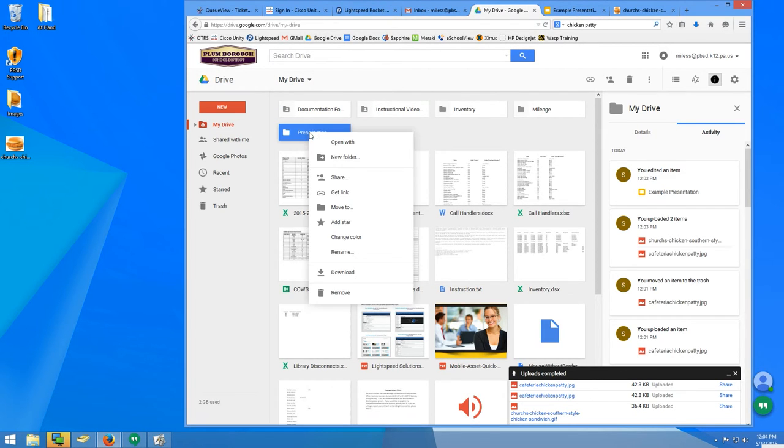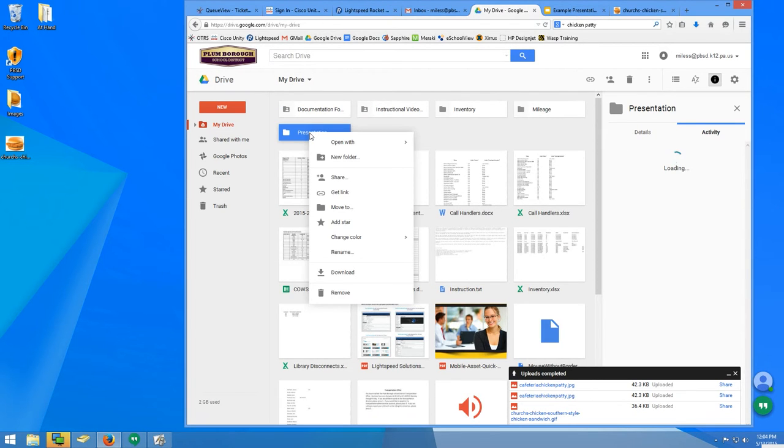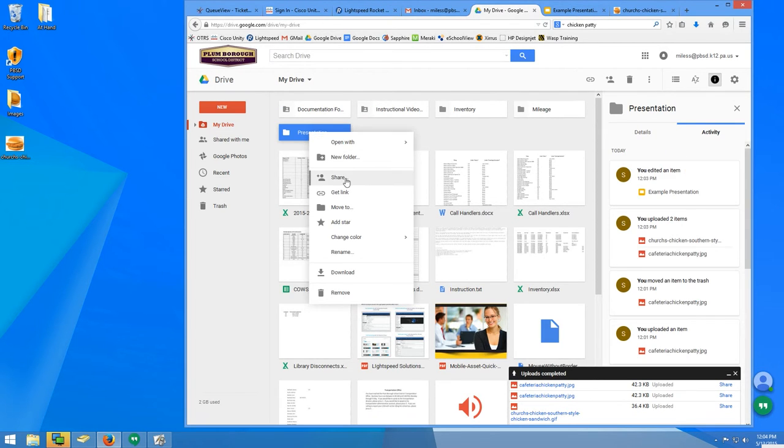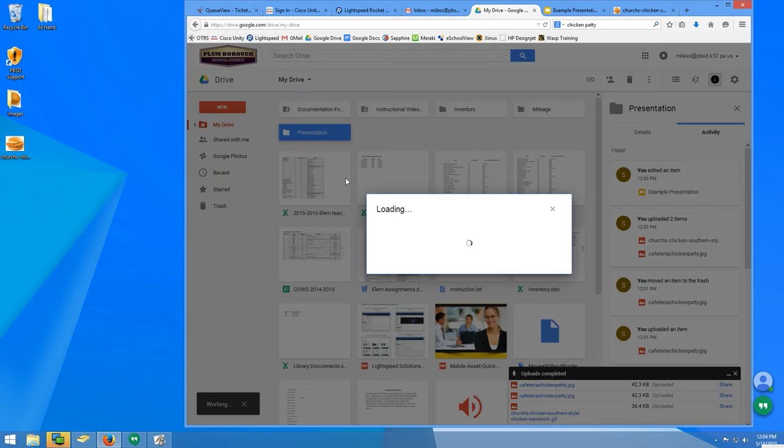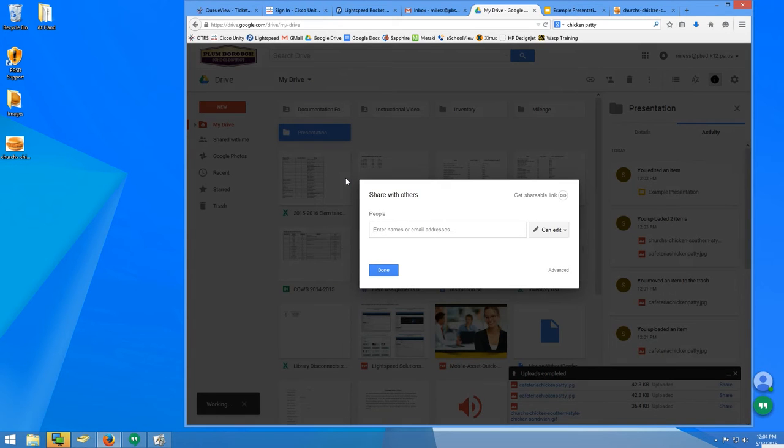If you need to share your presentation with someone, make sure you share the entire folder, not just the Google Slides file.